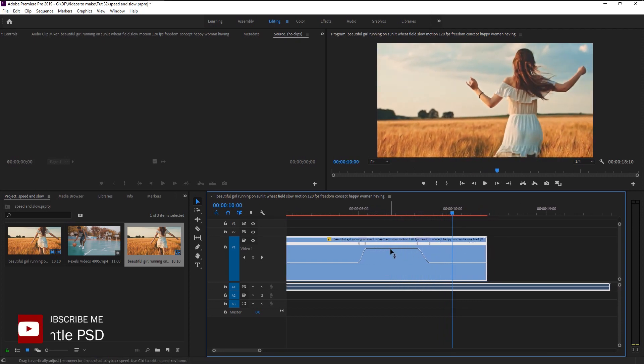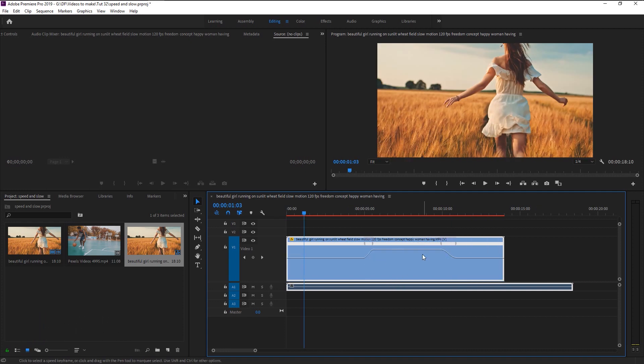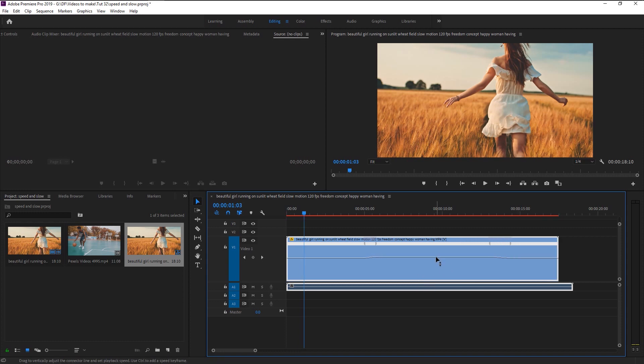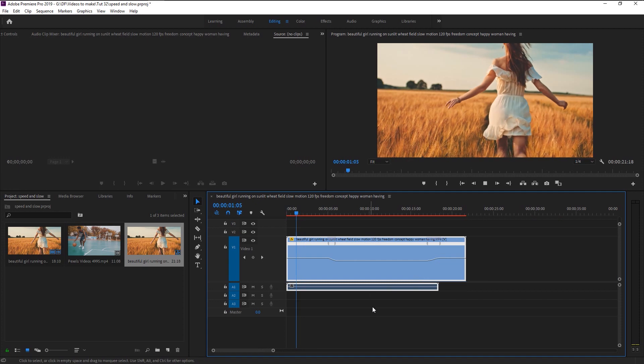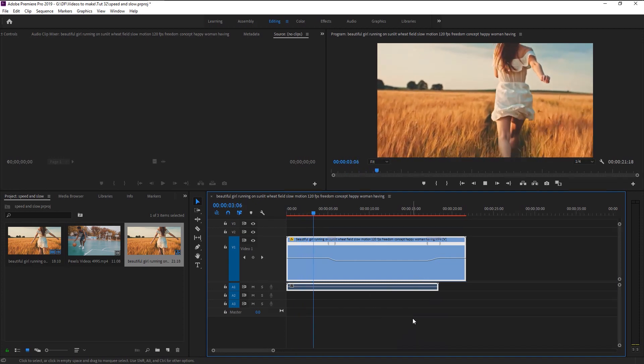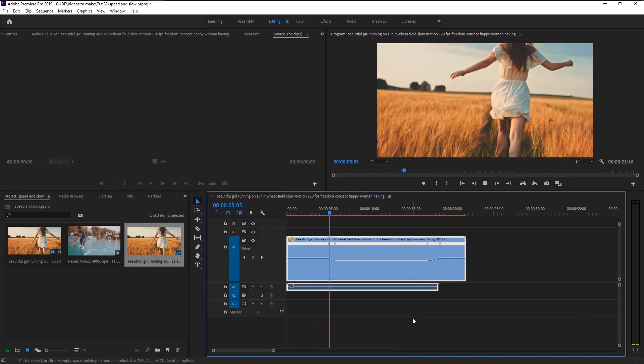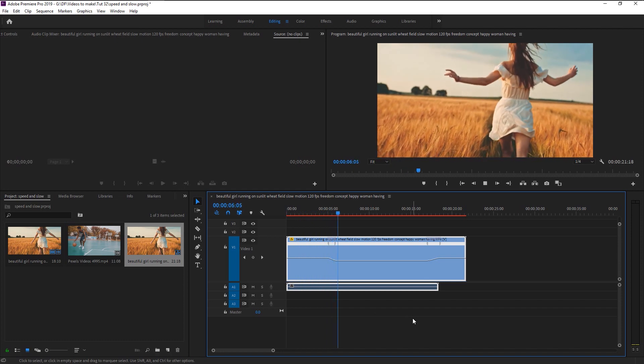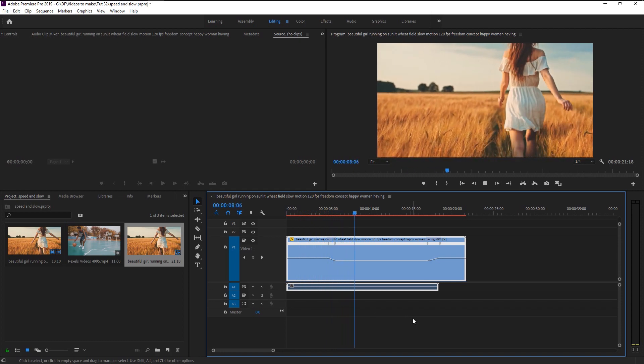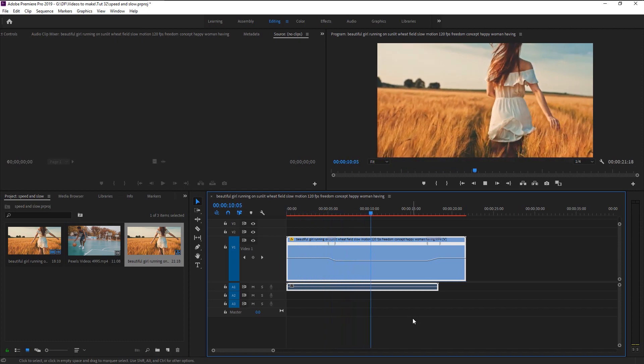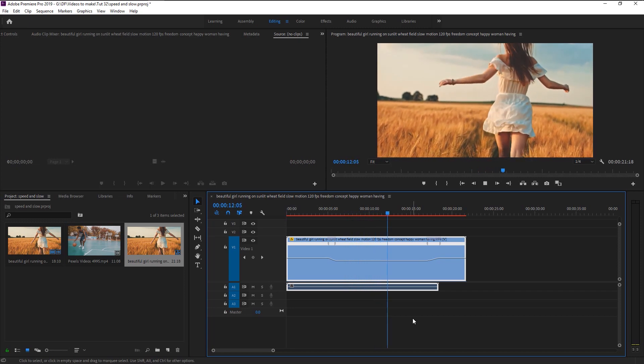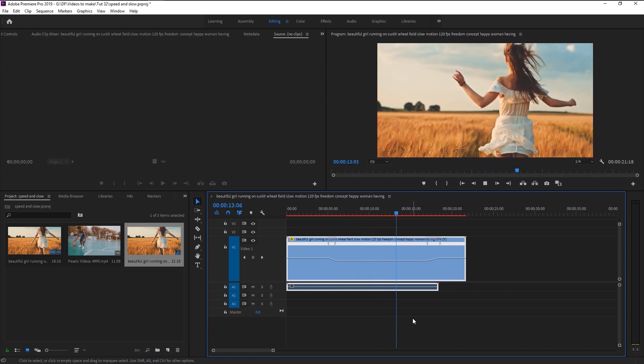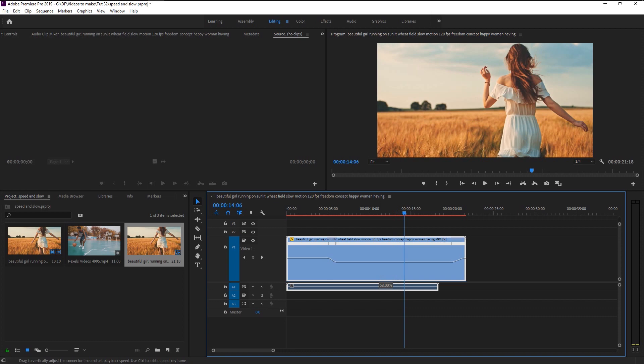You can make it a more slower transition. Let's play it. Now we made the video slower with better transition. As you can see, the lower the line, the slower the video will be.